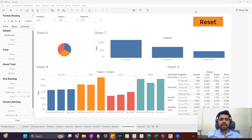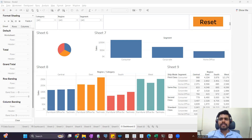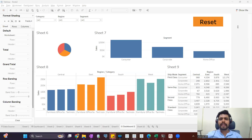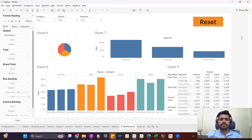Hey everyone, welcome back to the channel. In this video I will explain how to add a reset filter button in Tableau dashboards and the use of the reset filter button. Here I have created one dashboard having different sheets and I have applied different filters.